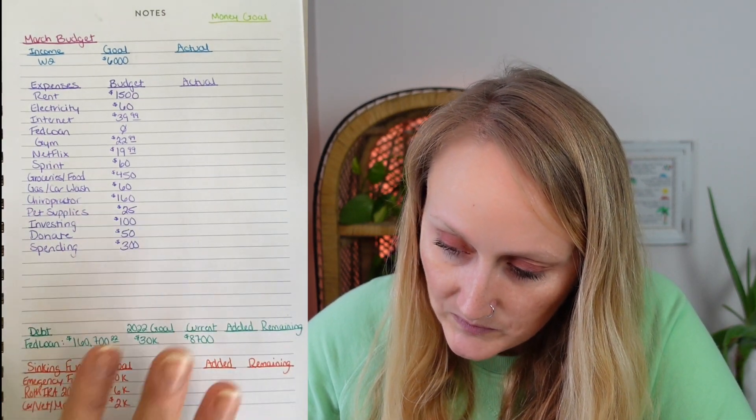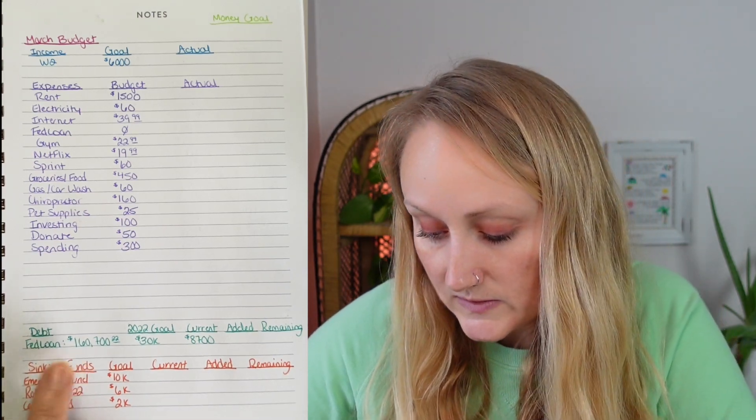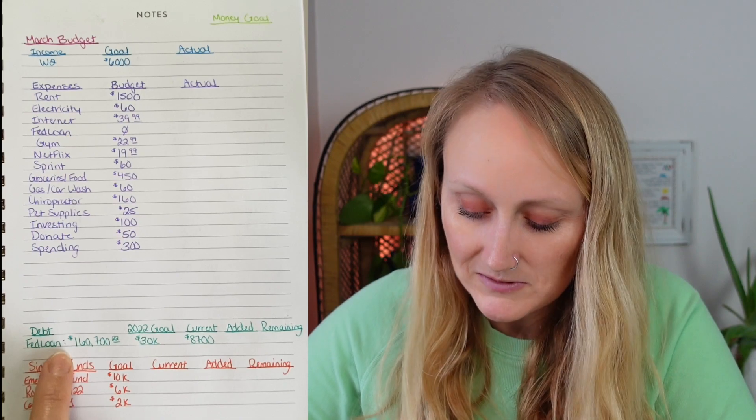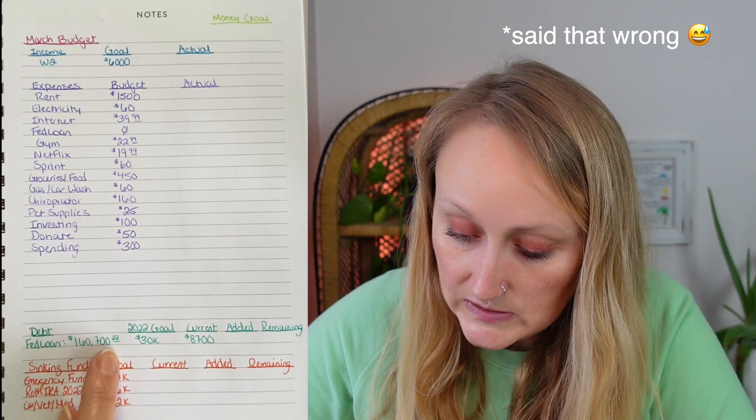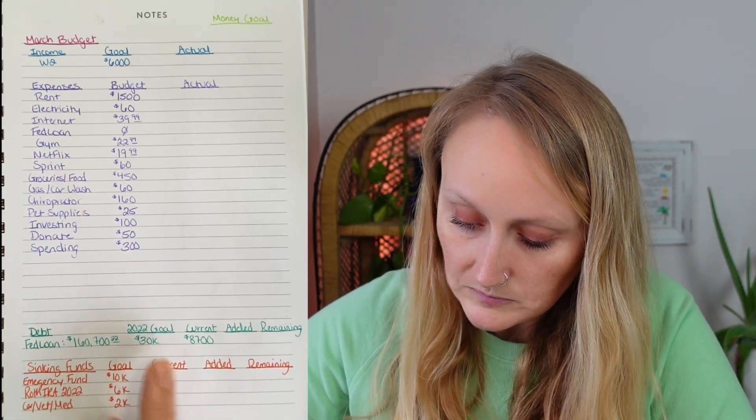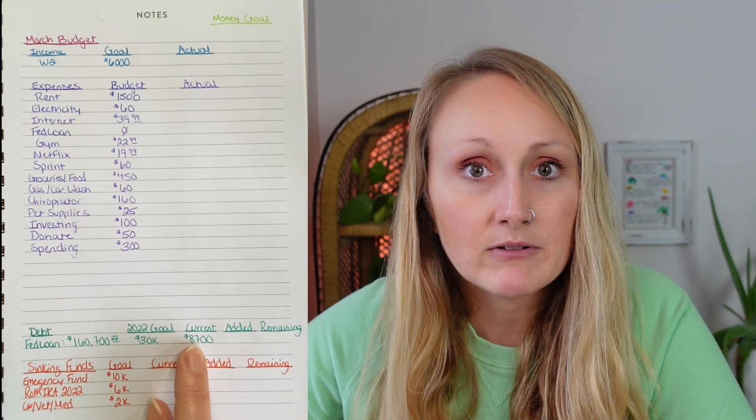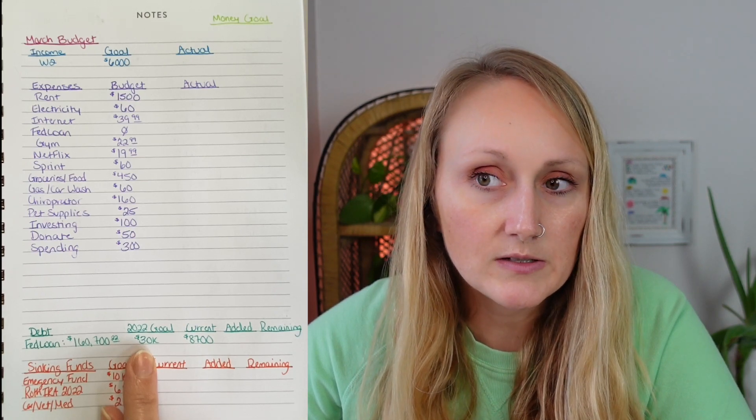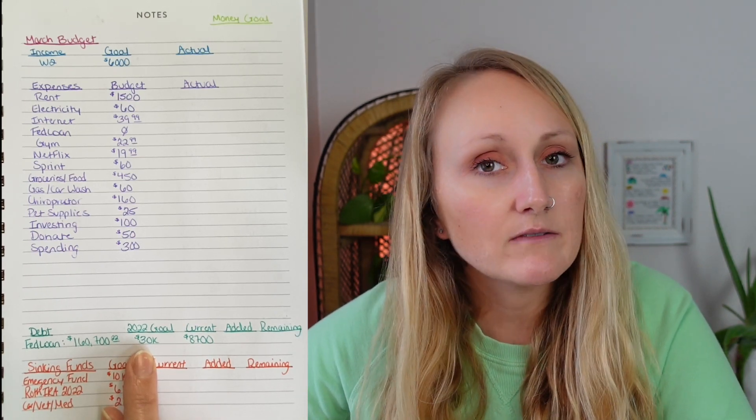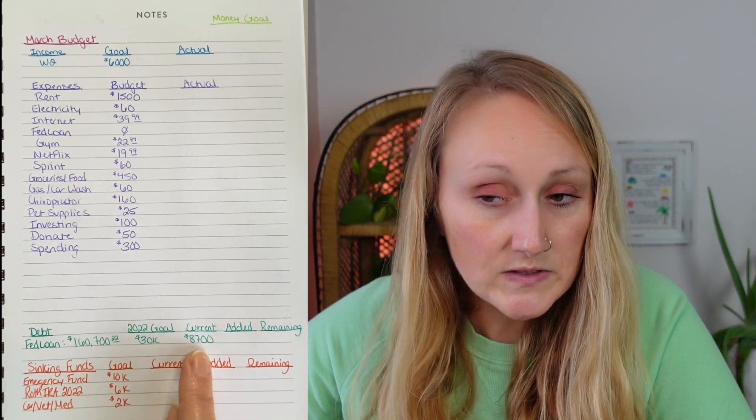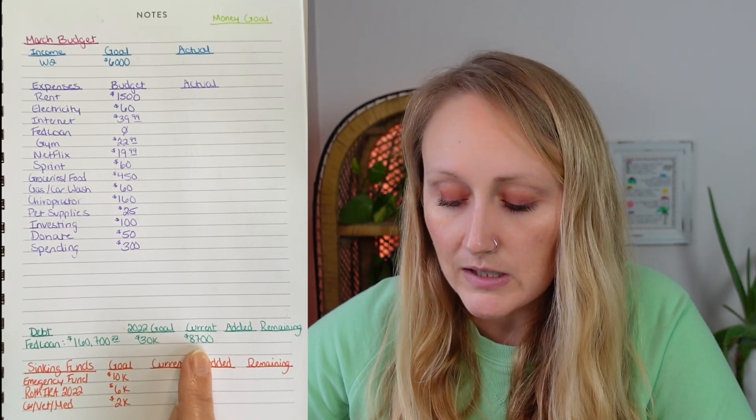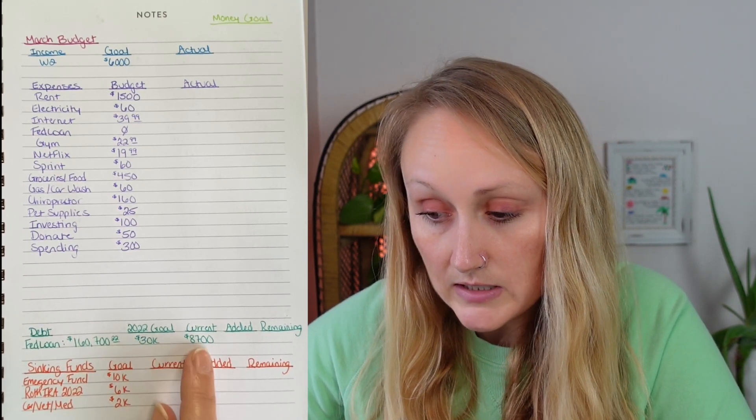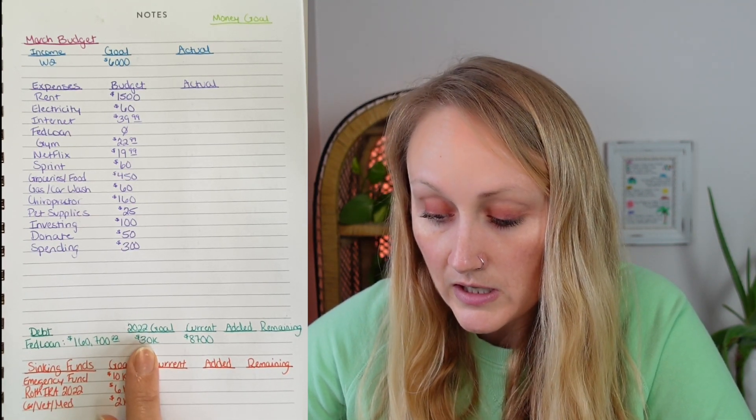And now, down to the debt. The only debt I have left at this point, of course, is my FedLoan Servicing Student Loans, totaling $160,722. We have a $30,000 goal for the year. Current savings is at $8,700. So to meet a $30,000 goal, that's $2,500 a month, plus I have $4,800 saved over from 2021. And once the forbearance is over, if it actually does end this time, I'm just going to be dumping all that money right onto the loans. But like I said, $2,500 a month, $30,000 total for the year.